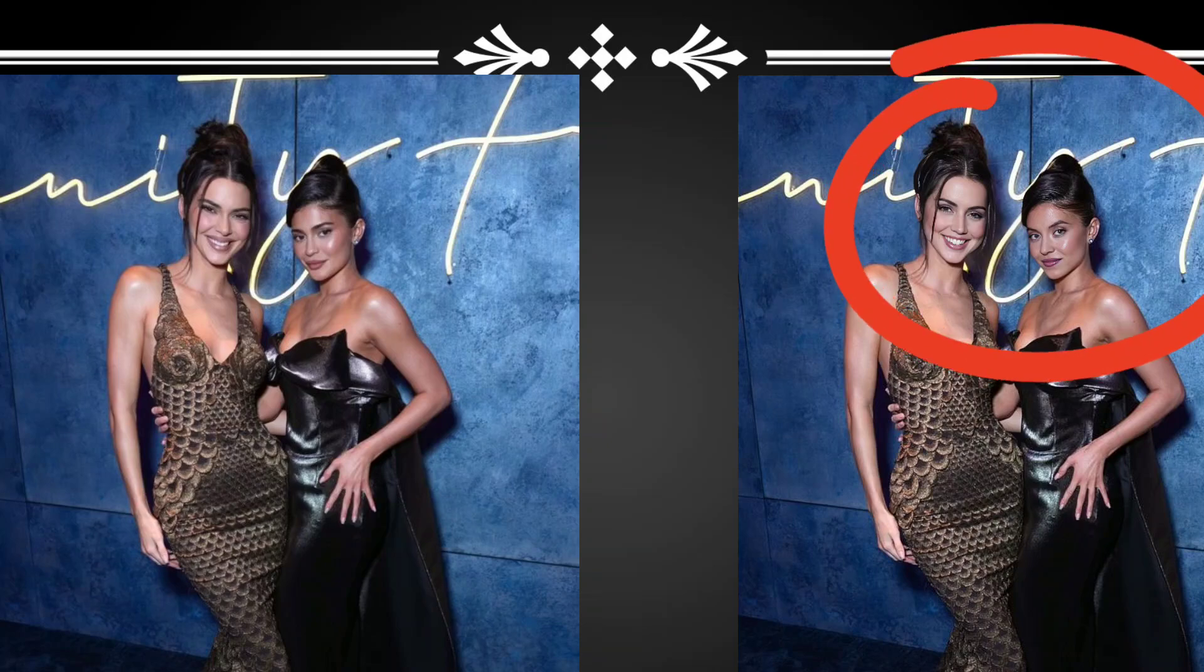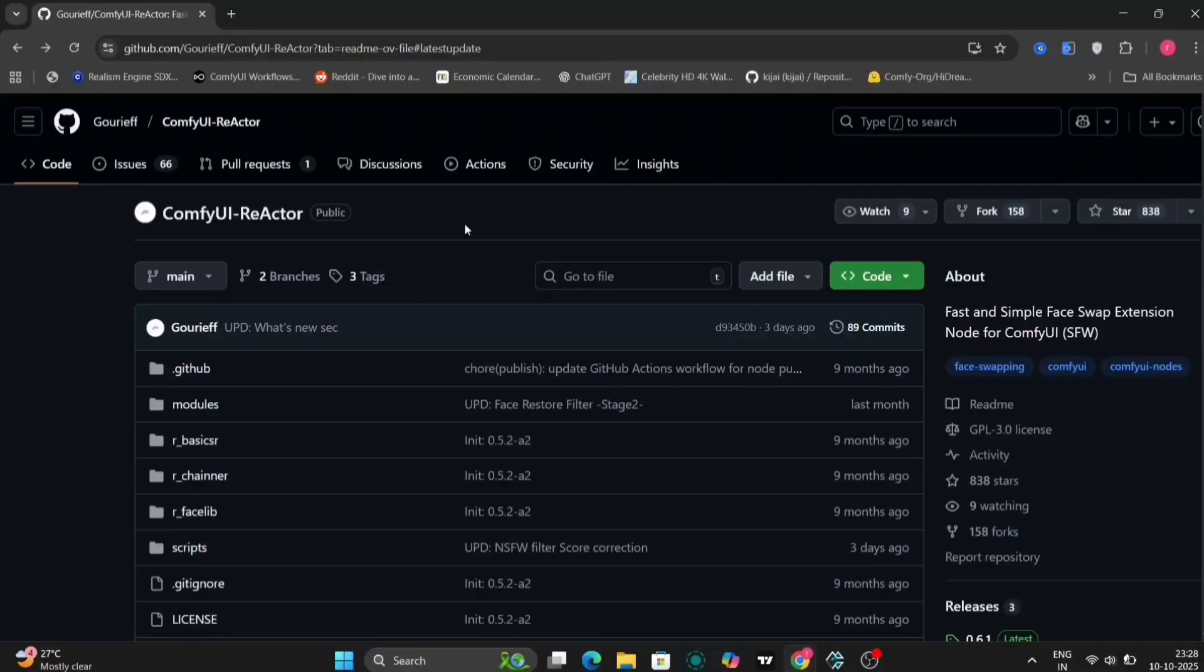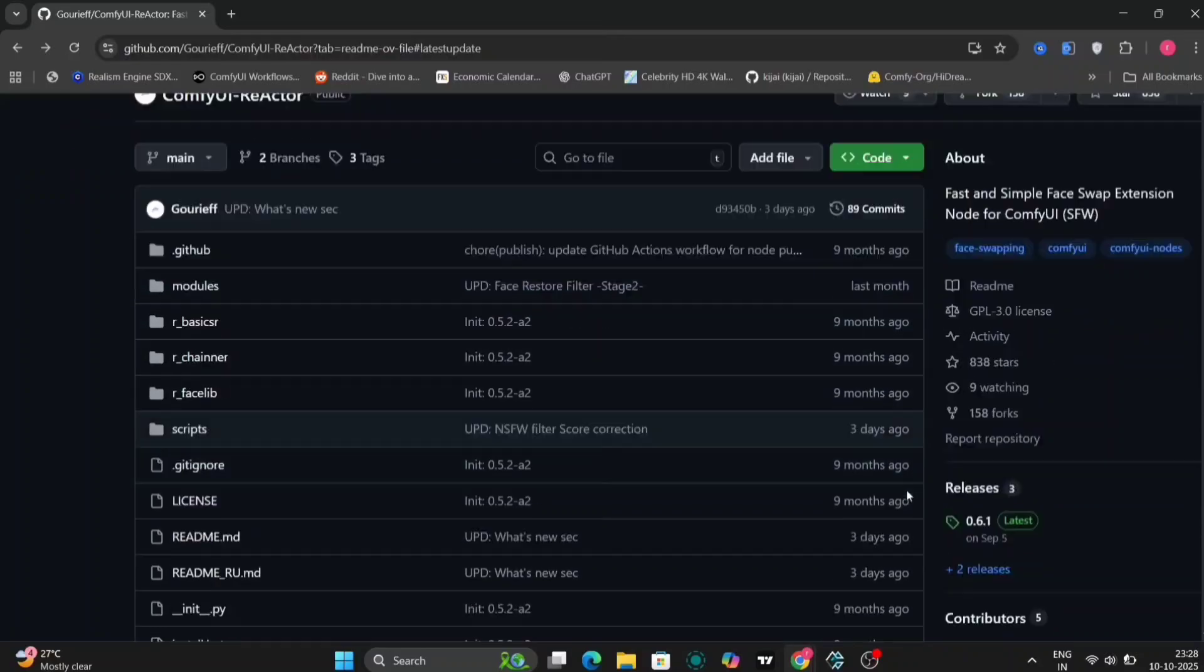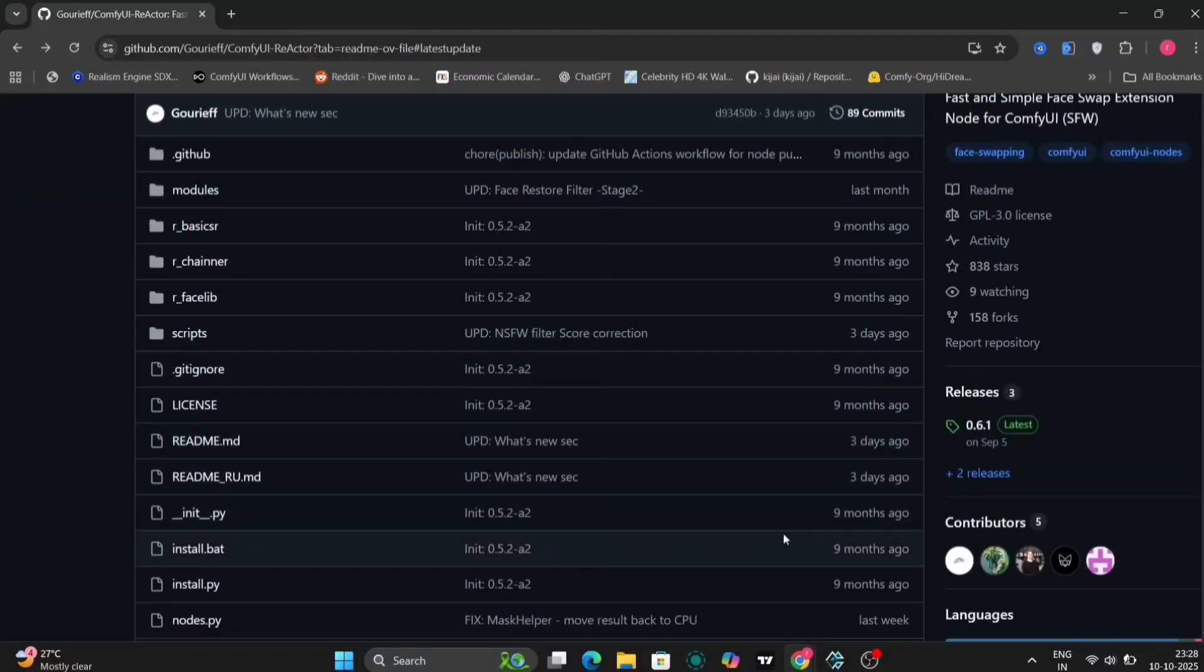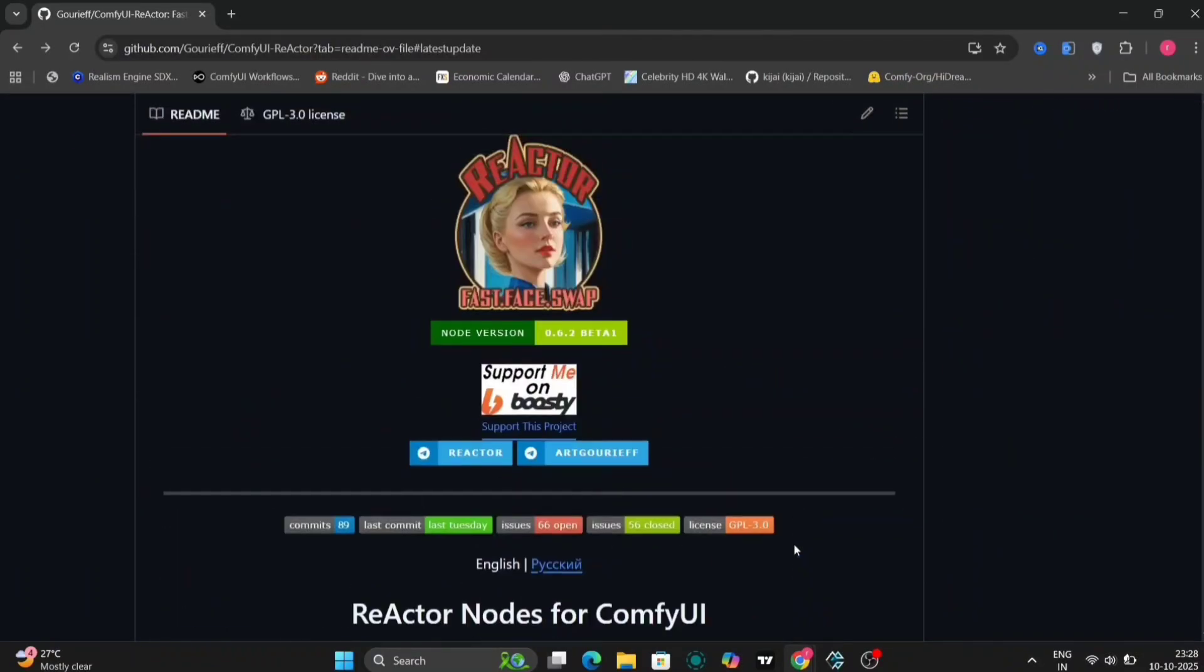As you can see here are a few examples I've already created. They look super clean and realistic in ComfyUI and we'll also show you a website that can do face swaps in the later part of the video.